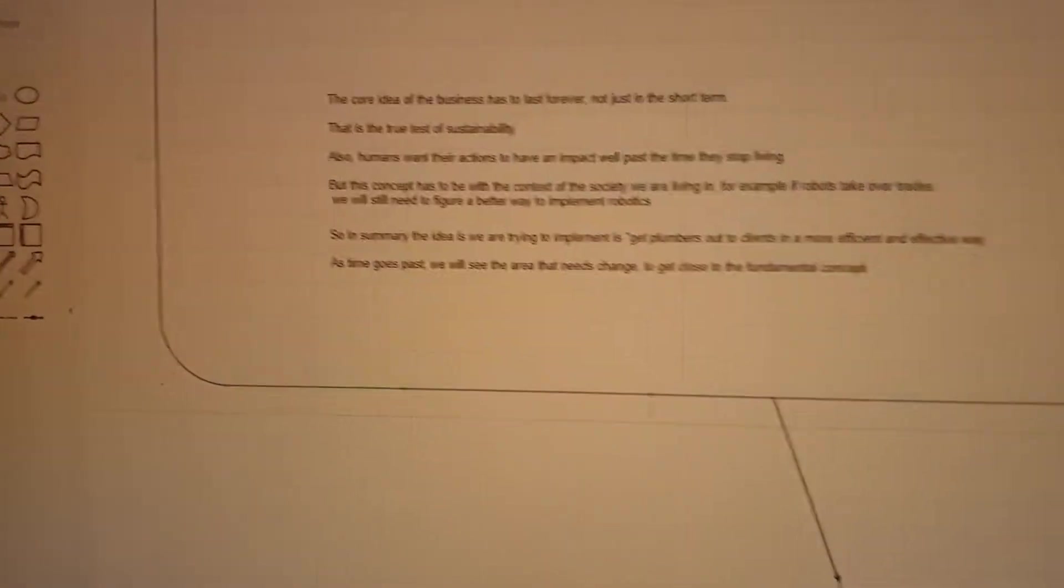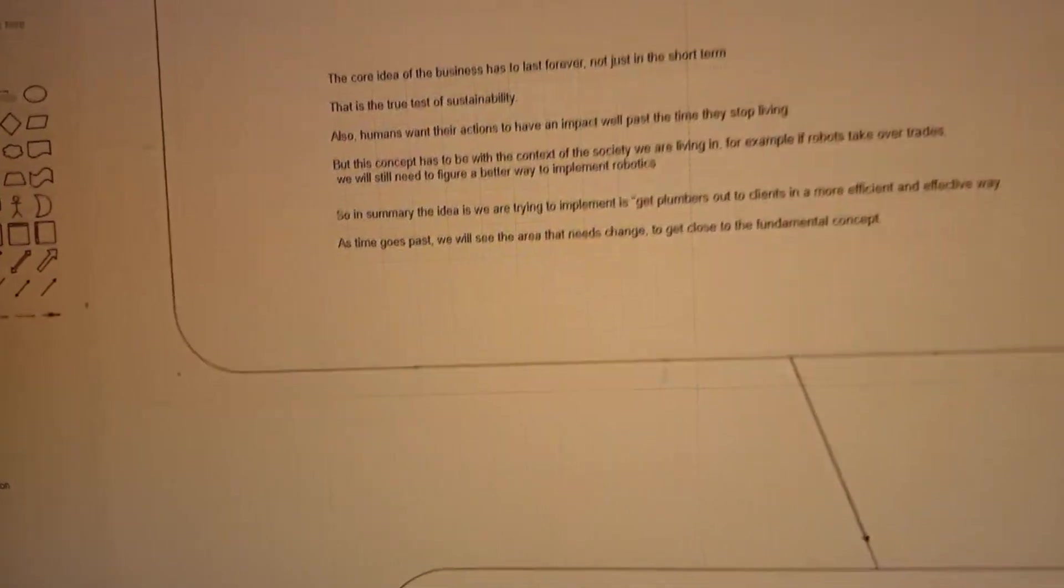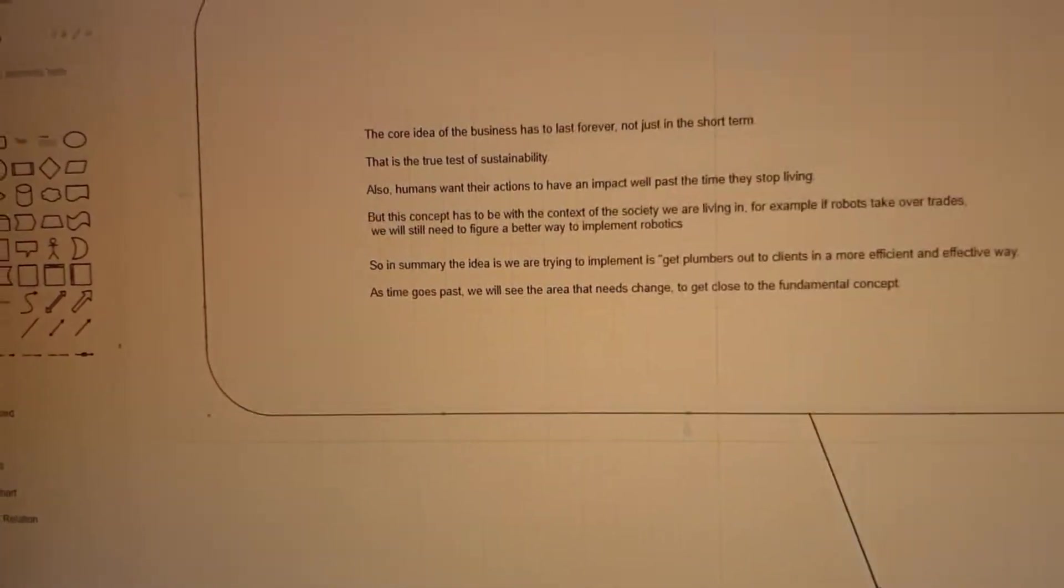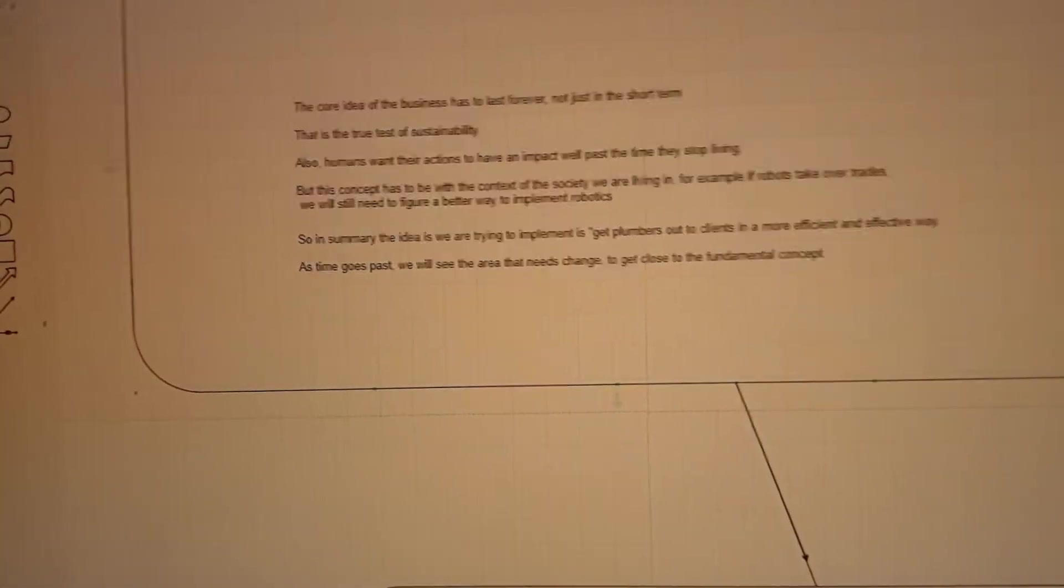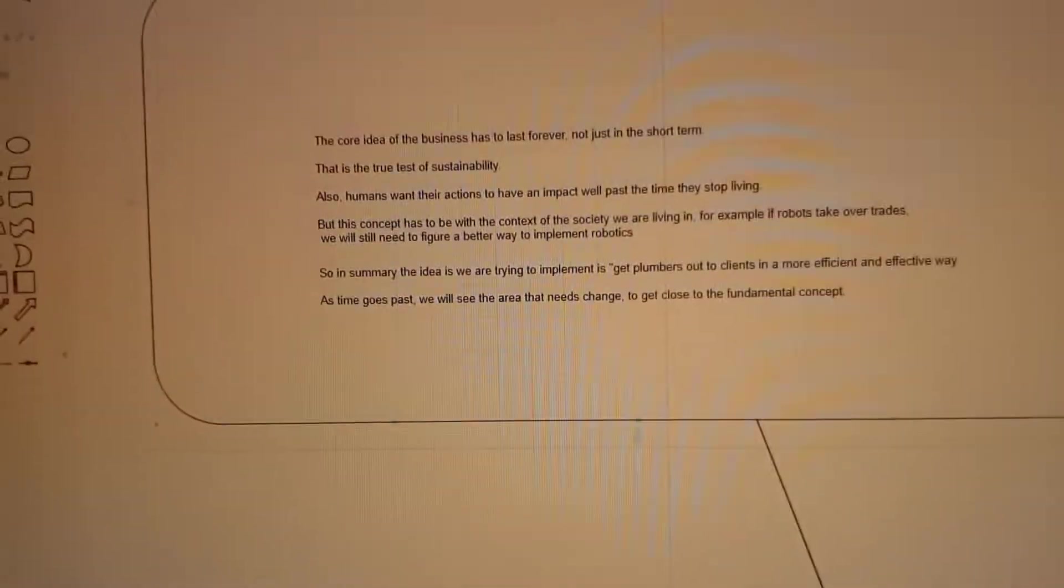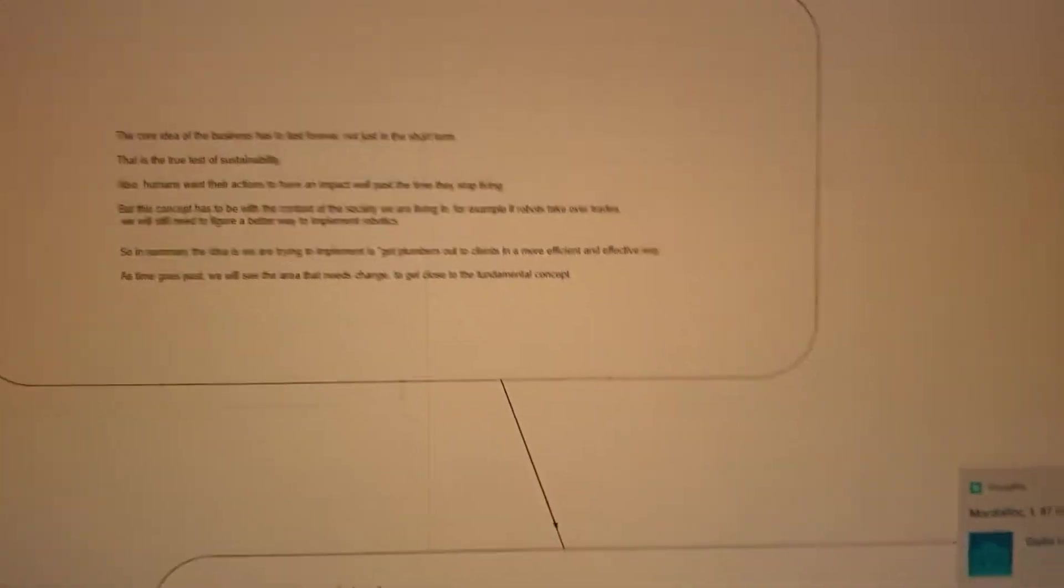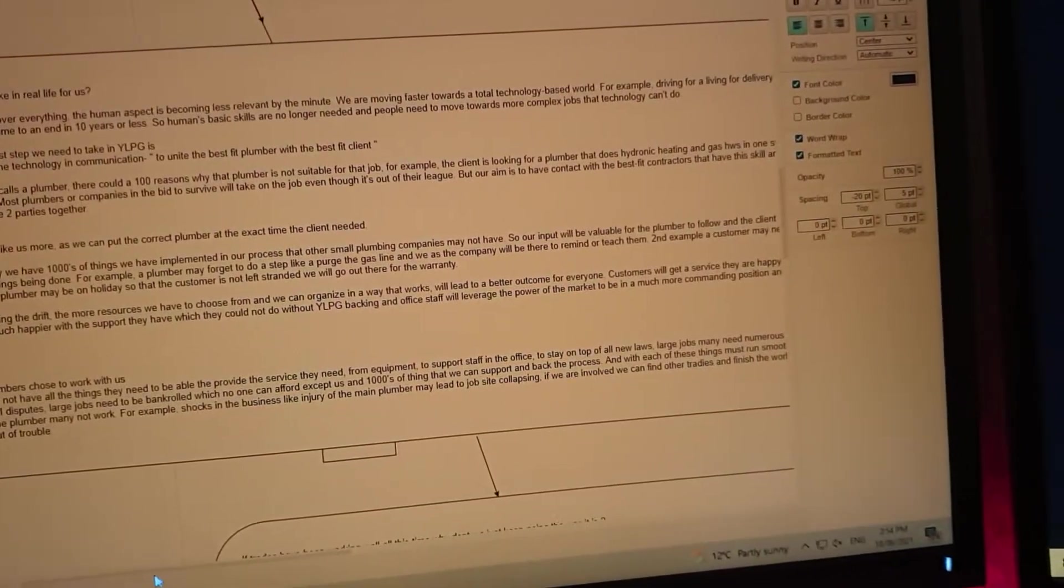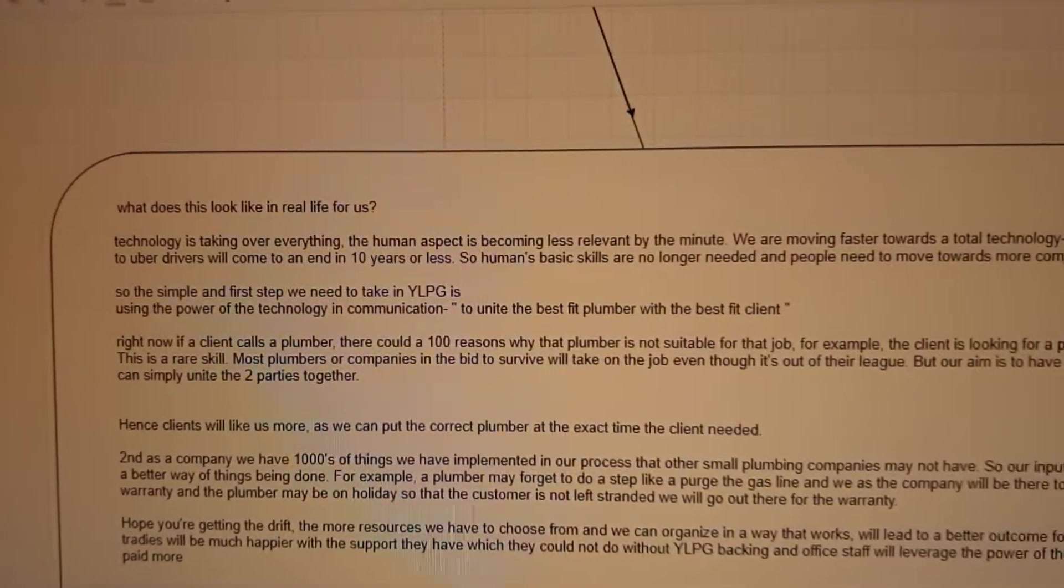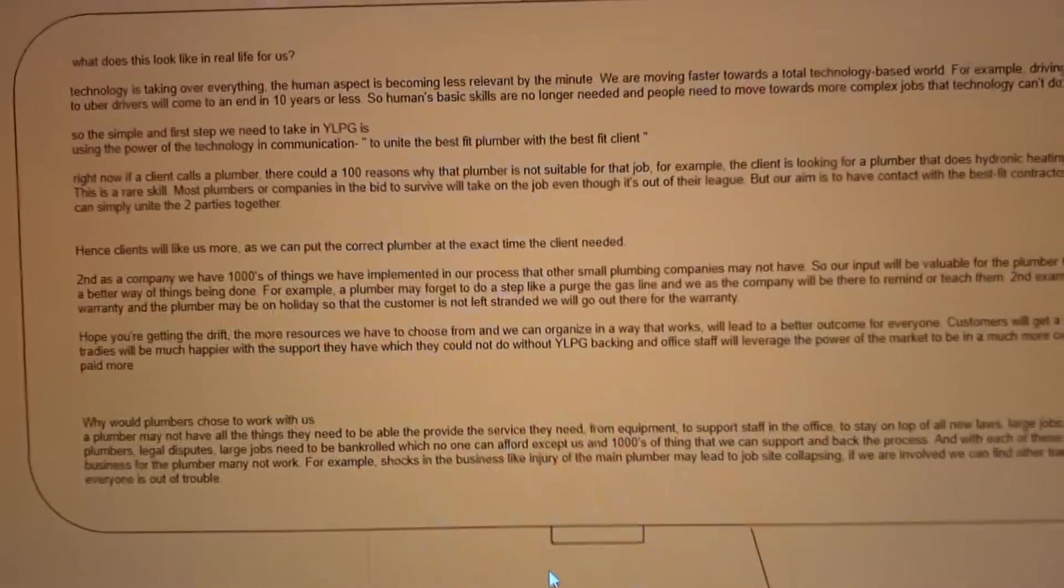Why that simple concept will last forever is no matter what happens, even if robotics takes over plumbing, we have to keep creating better and better ways to get that robot to do its job better for the client. So that idea essentially is going to hold forever.